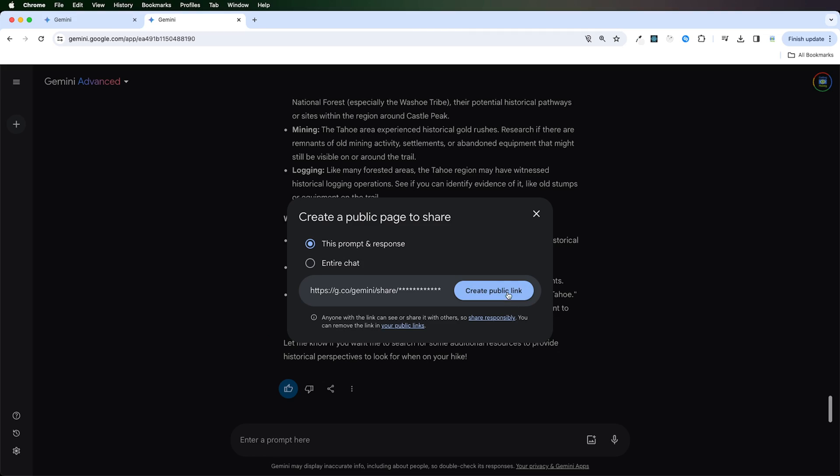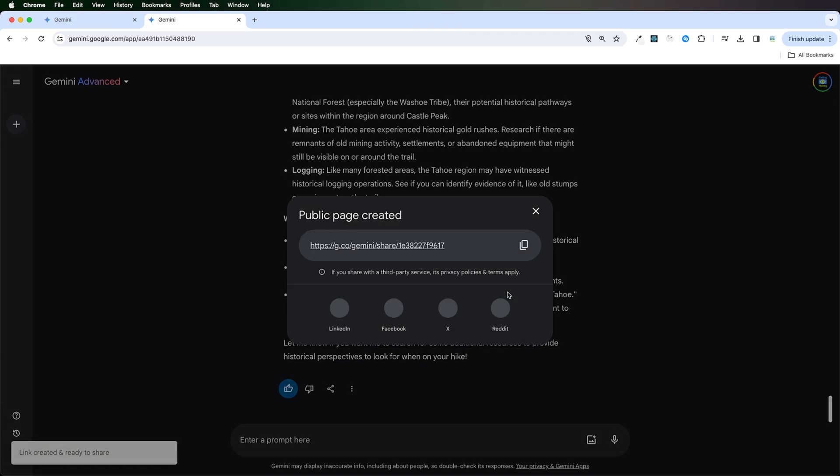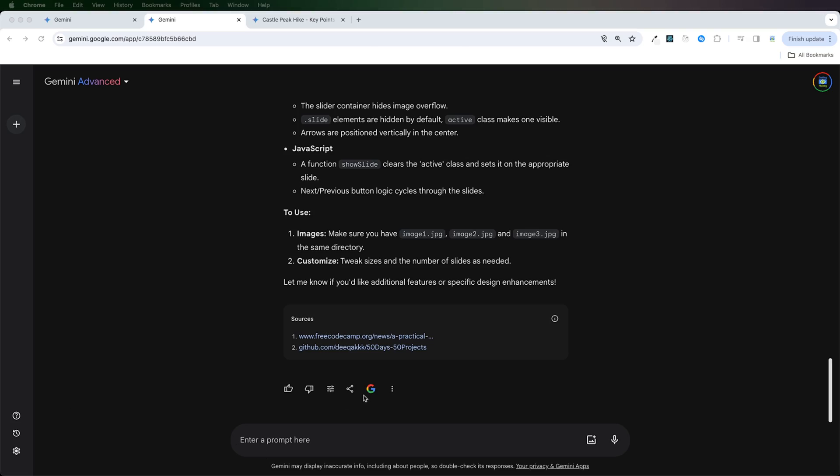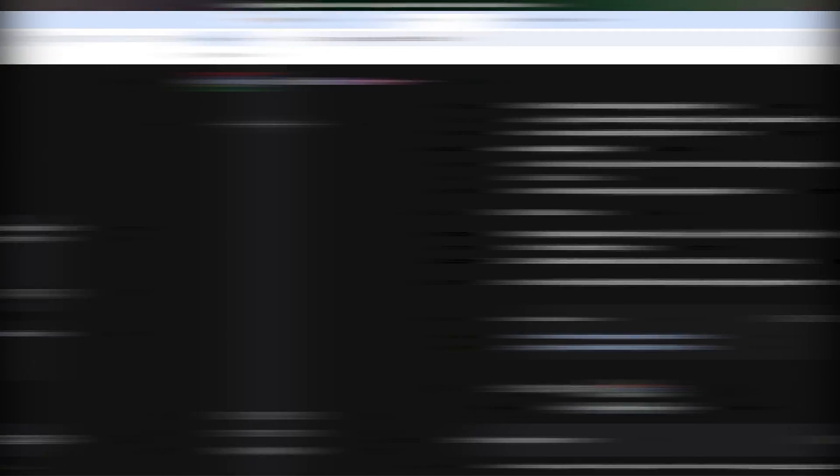This will allow you to create a public link that you can send to somebody else if they want to see the results. Perhaps somebody who's going with you on the hike. Gemini also gives you the opportunity to do additional searches on Google with this G button right here.